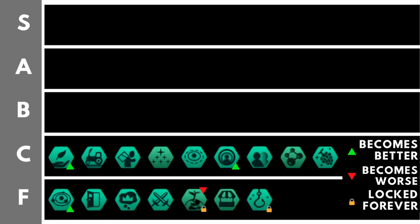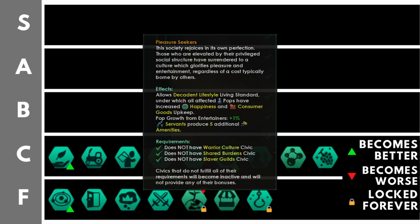Pleasure Seekers allows you to use the decadent lifestyle living standard. That basically gives you plus 20% happiness to all your pops. The civic also gives plus 1% pop growth speed from entertainers, and plus 5 amenities from servants rather than the regular plus 4. This used to be much, much, much better. It used to be A tier, if not possibly S tier.